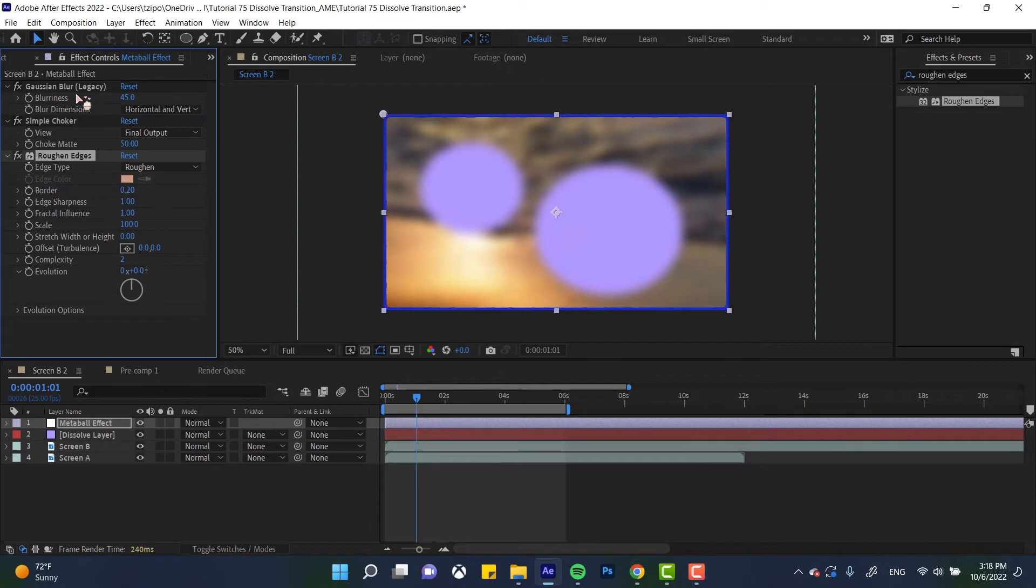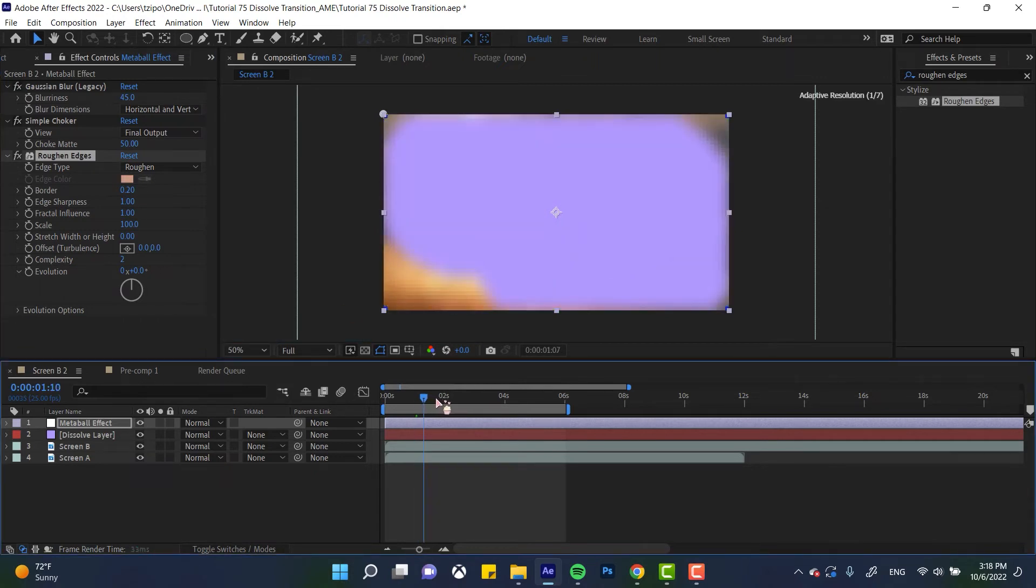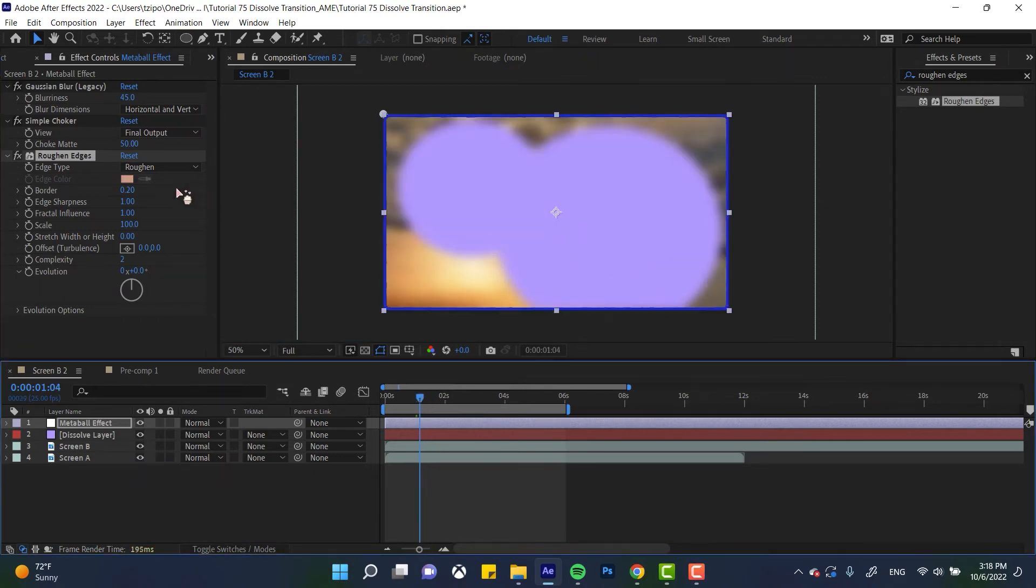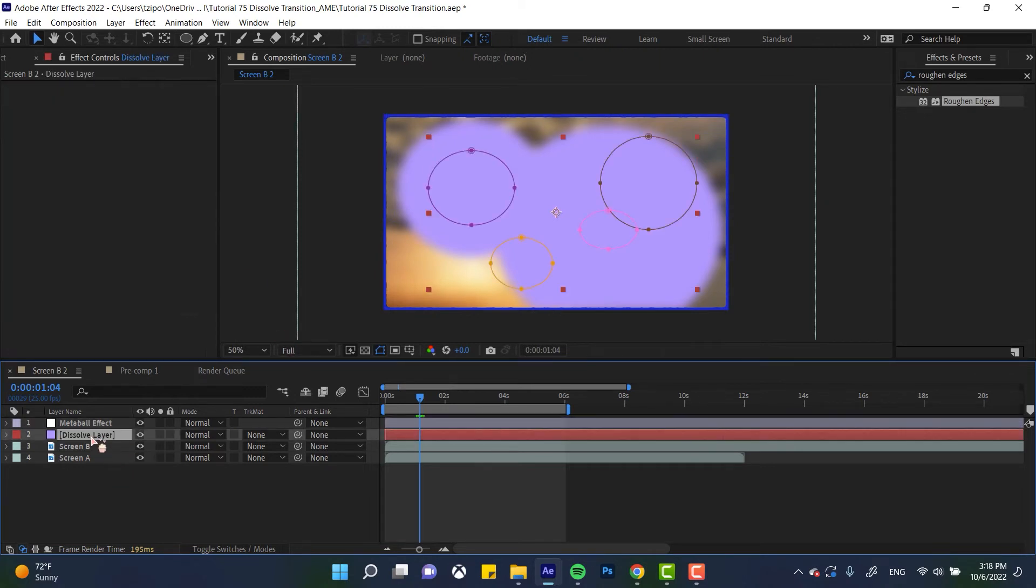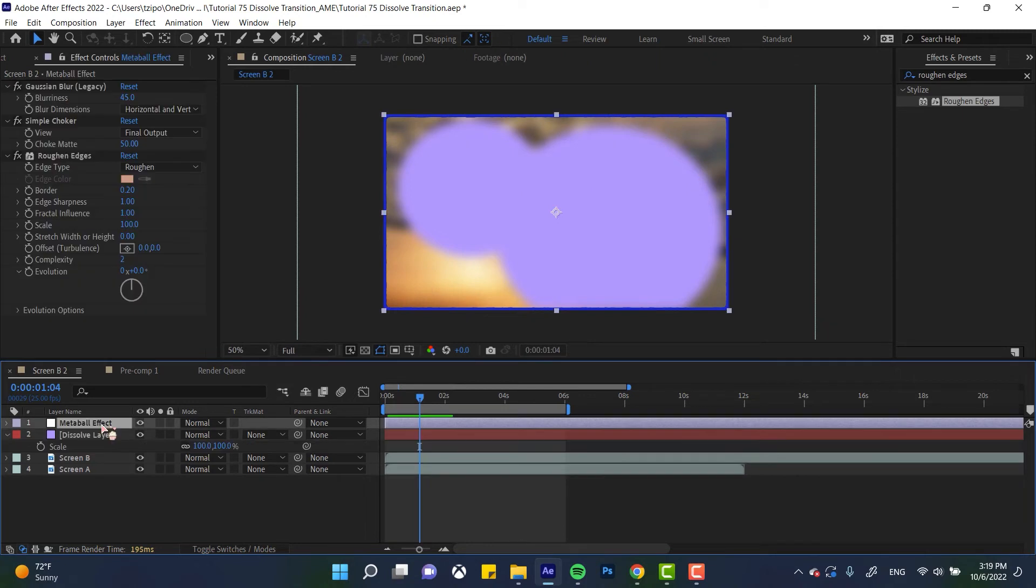Because the Gaussian blur blurs it. The simple choker constrains that blur. And so as they expand, they'll kind of like meld into each other. Now the roughen edges is a bit strange, but basically roughen edges can either roughen your edges or it can simplify them, it can smooth them down, which I know is a little bit counterintuitive, but that's what it does.